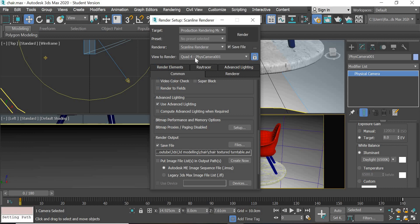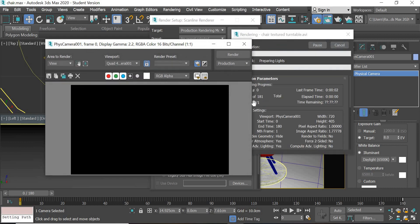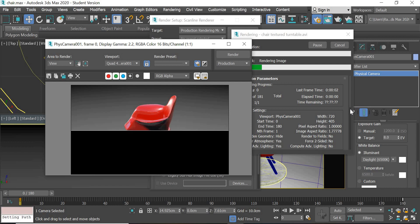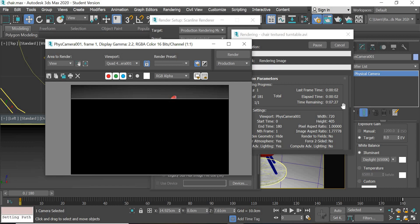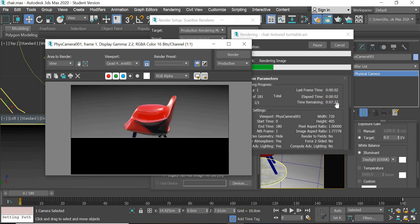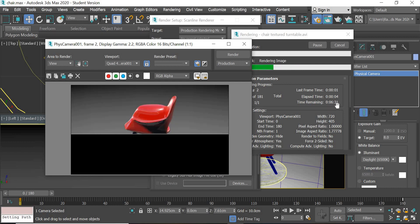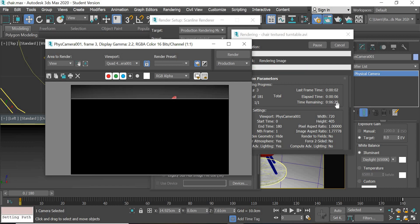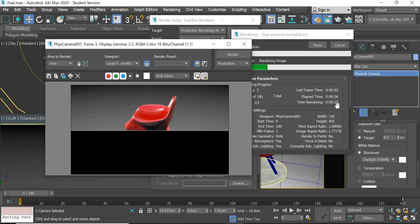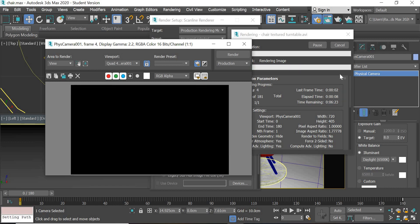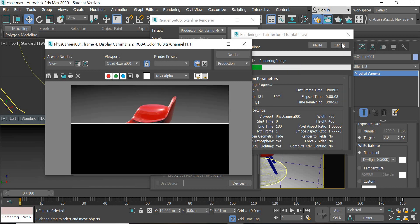And then physical camera locked, and then you hit the render button. And it's going to take seven and a half minutes to render this one. Once this is done